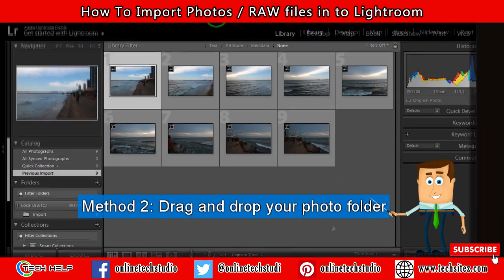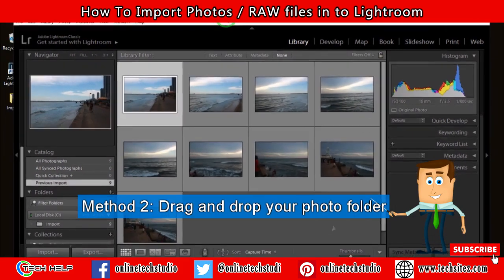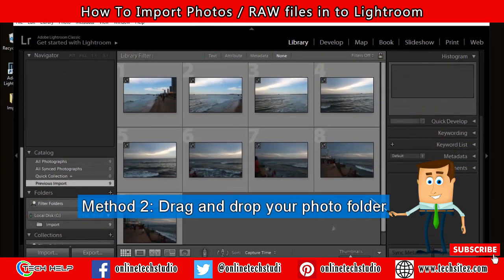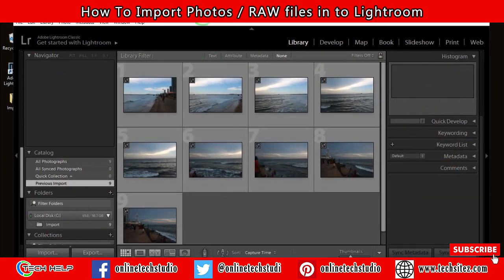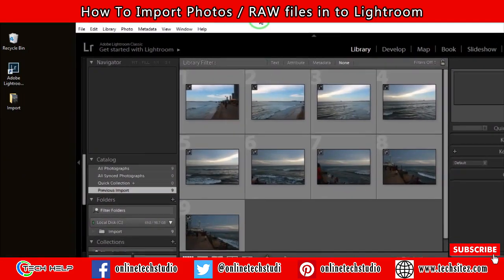This is the second method. You can simply drag and drop your image folder into the Lightroom library.